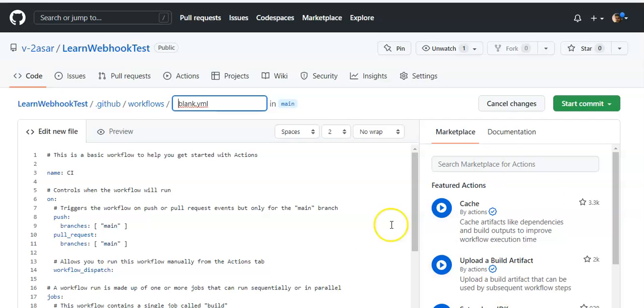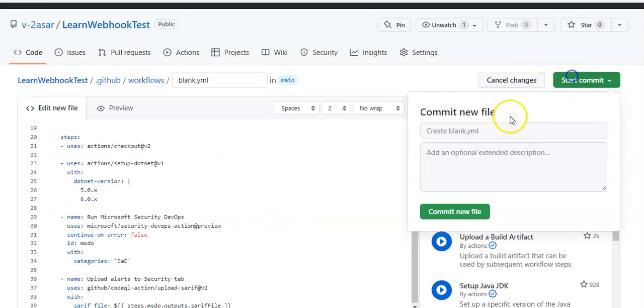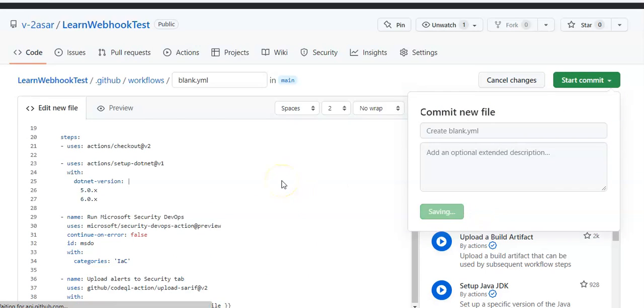Let me copy and paste that in here. Start commit, commit new file.